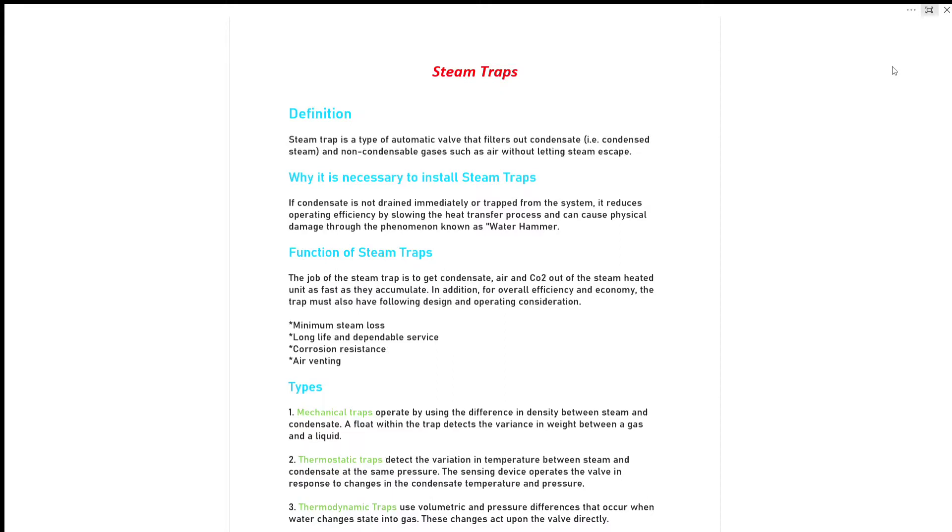Why is it necessary to install steam traps? If condensate is not drained immediately or trapped from the system, it reduces operating efficiency by slowing the heat transfer process and causes physical damage through the phenomenon known as water hammer.